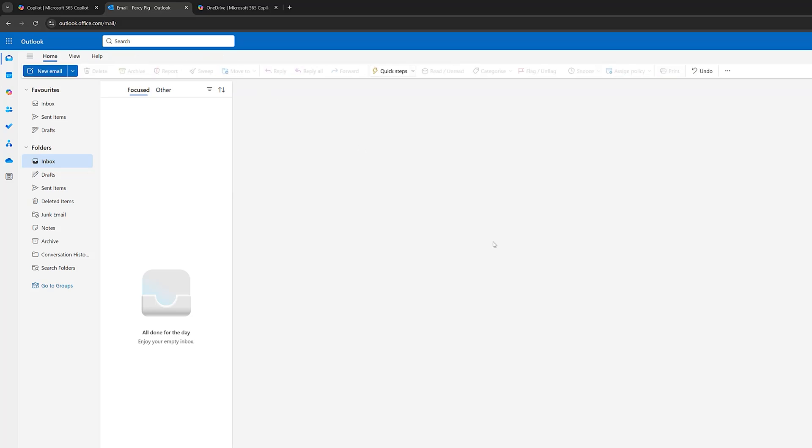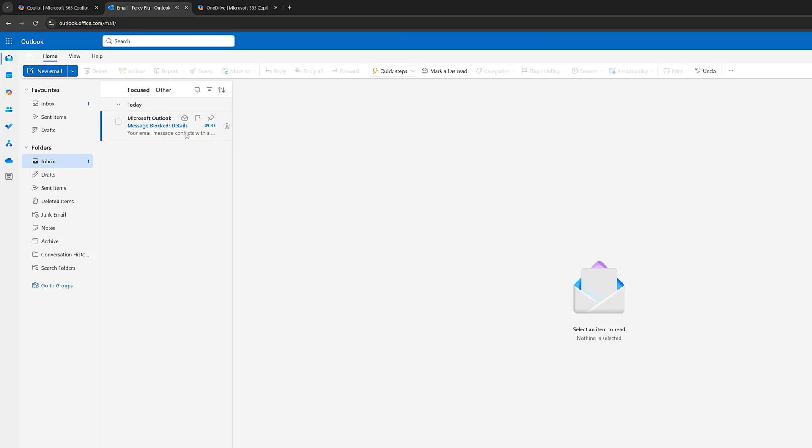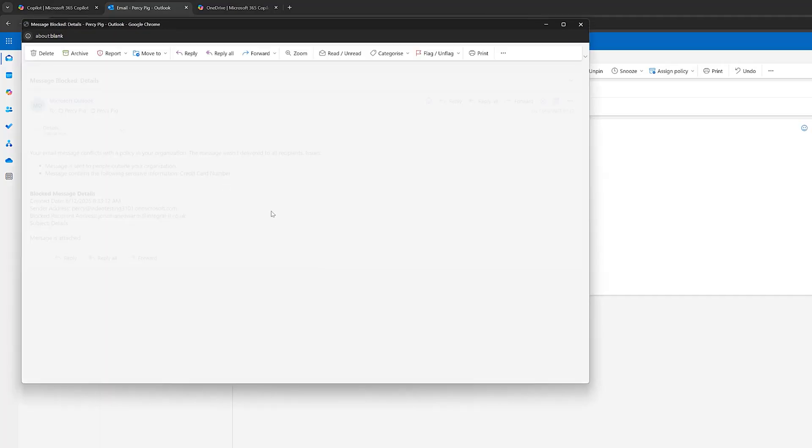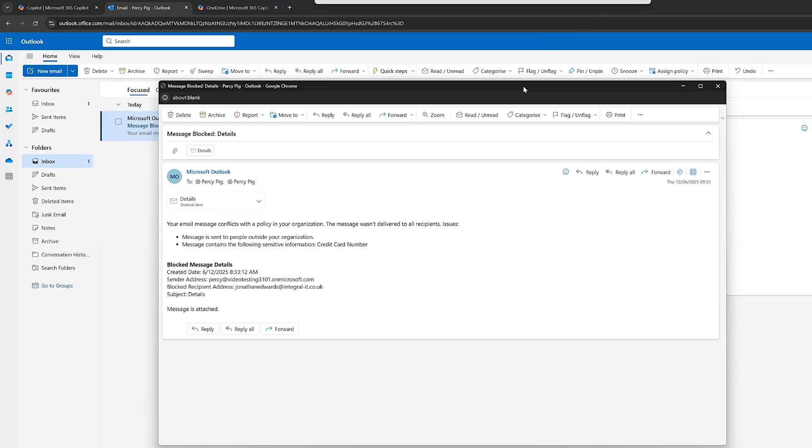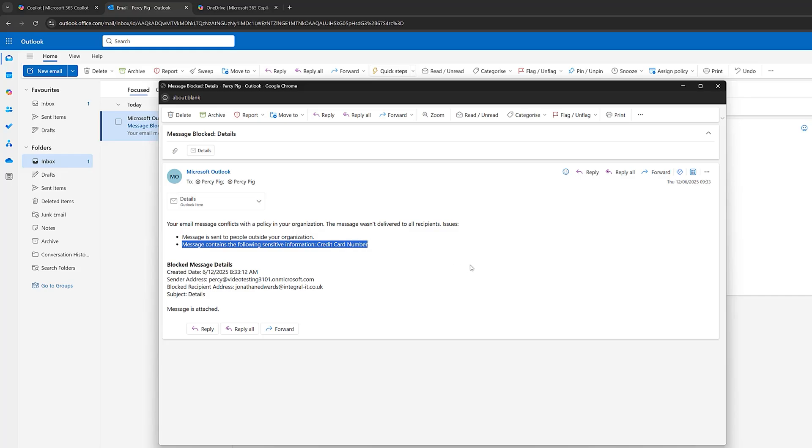Okay, so we immediately get an email back. And I can open this email here. And it says to us, your message conflicts with the policy. And it wasn't delivered. And we can see here, the message contains sensitive information, which is credit card information. Credit card number. So we can see that our policy has done the job. There's a bit more information here. And that email hasn't been sent outside the business. So our DLP policy is working as it should do.